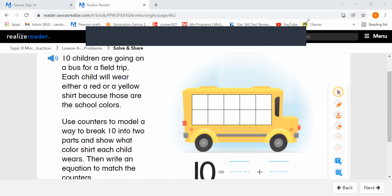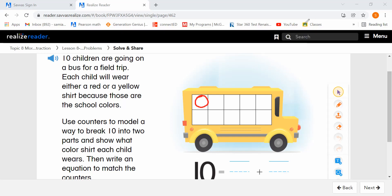So here we have a 10-frame in our school bus. 10 children are going on a field trip. They're going to be wearing either red or yellow, the school colors. We are going to first use red counters for the red shirts. We're going to pick any number that fits into our 10-frame for children wearing red. I'm going to choose 8 — so 1, 2, 3, 4, 5, 6, 7, 8. I put 8 counters.